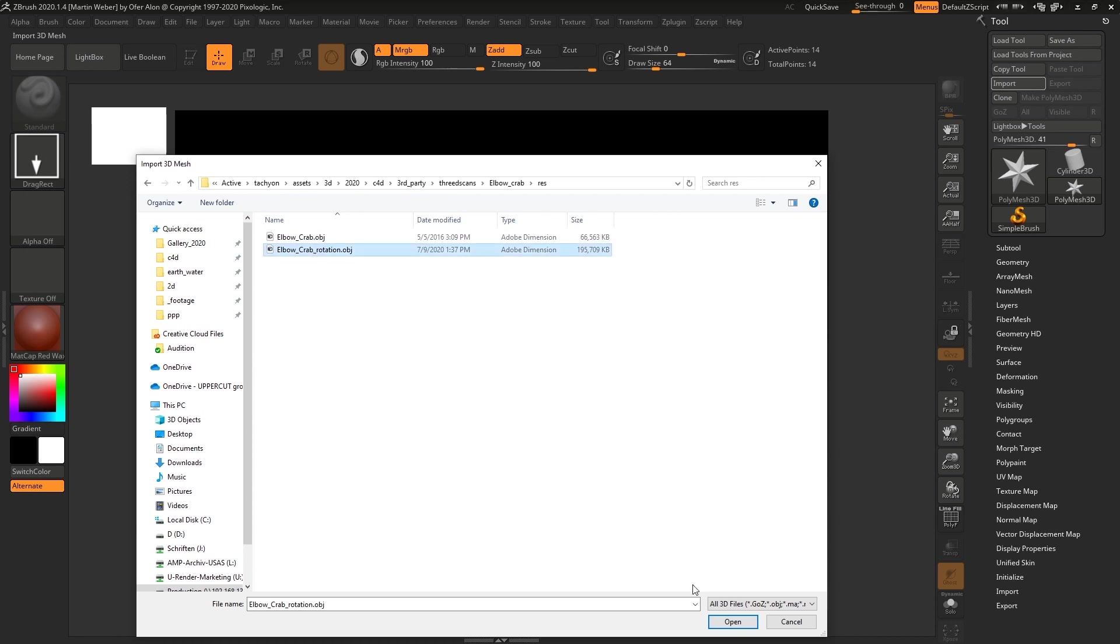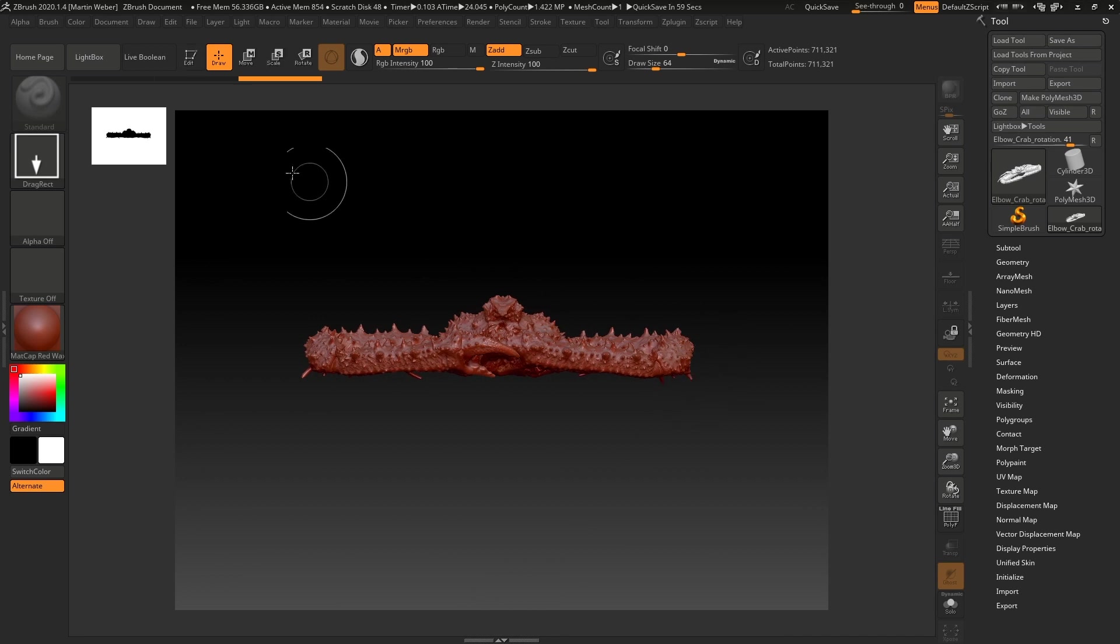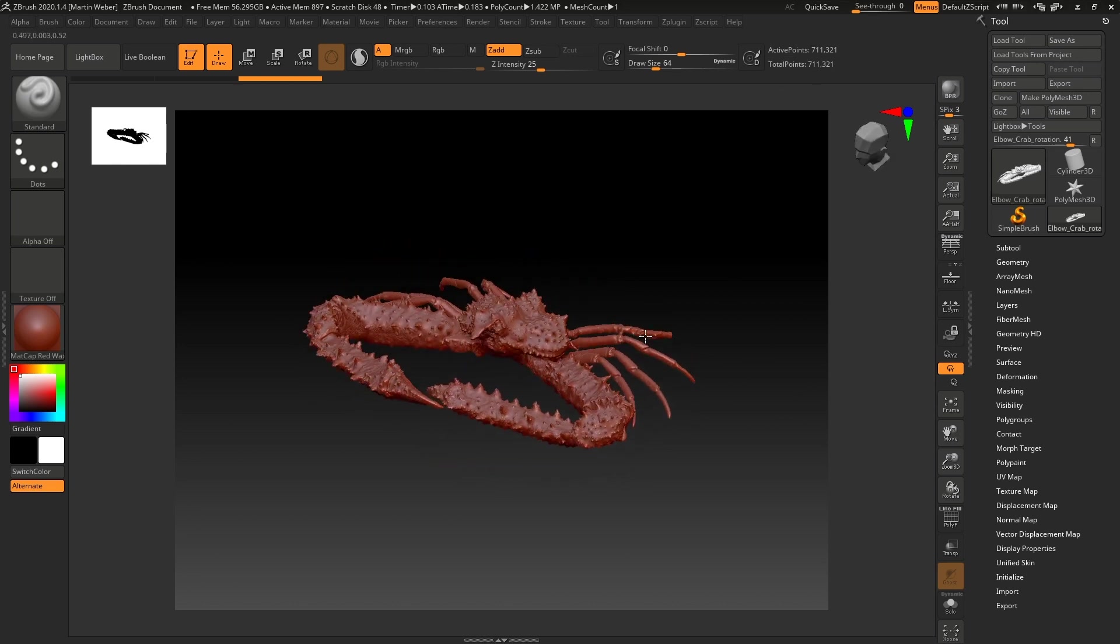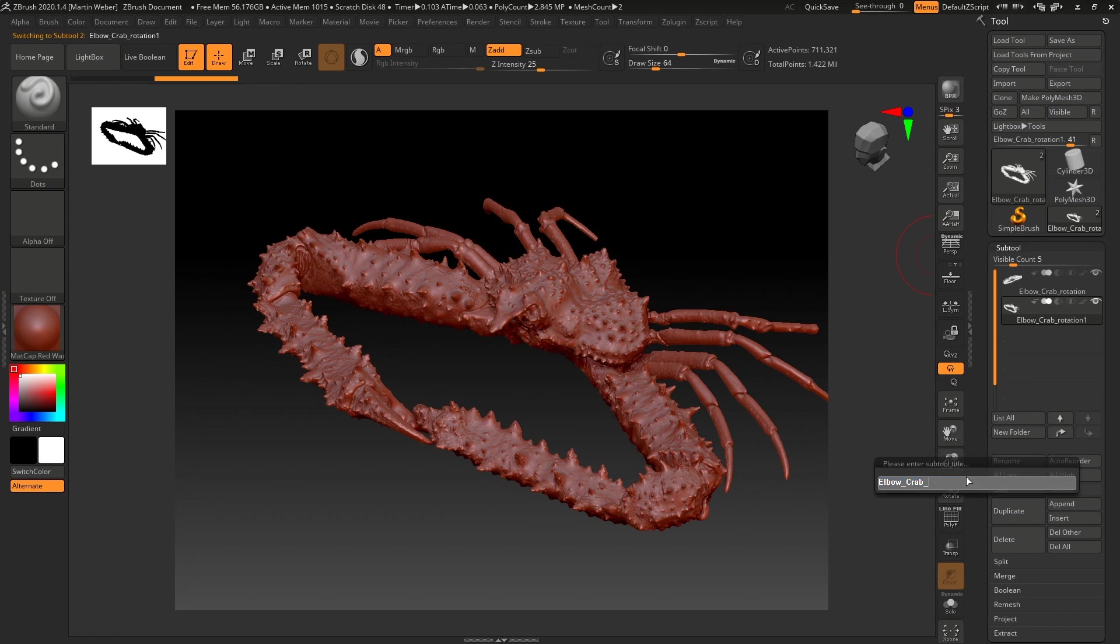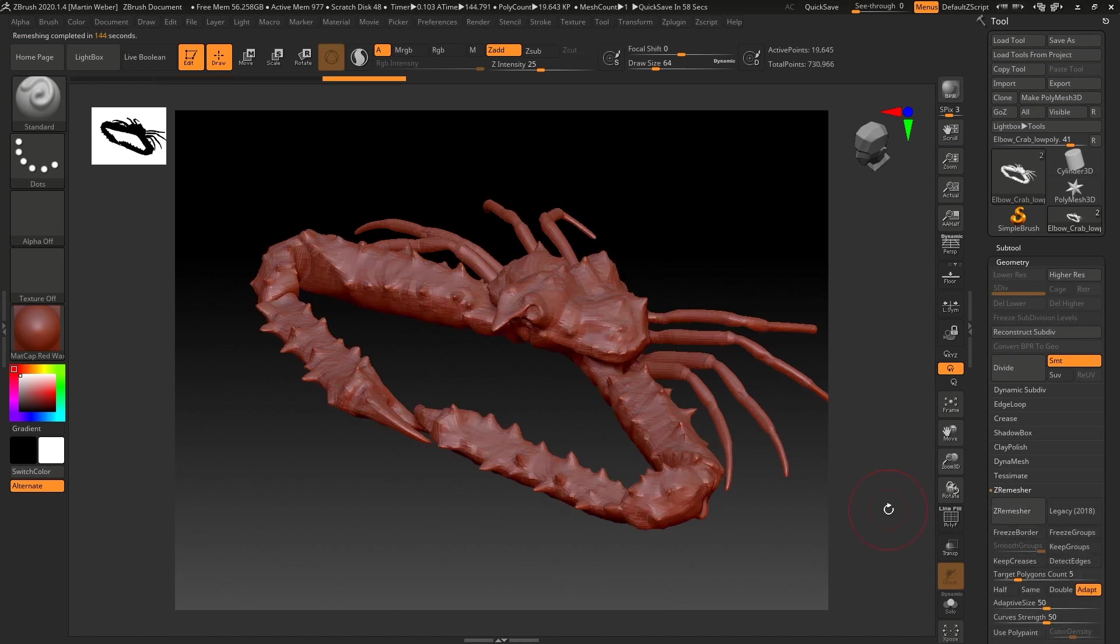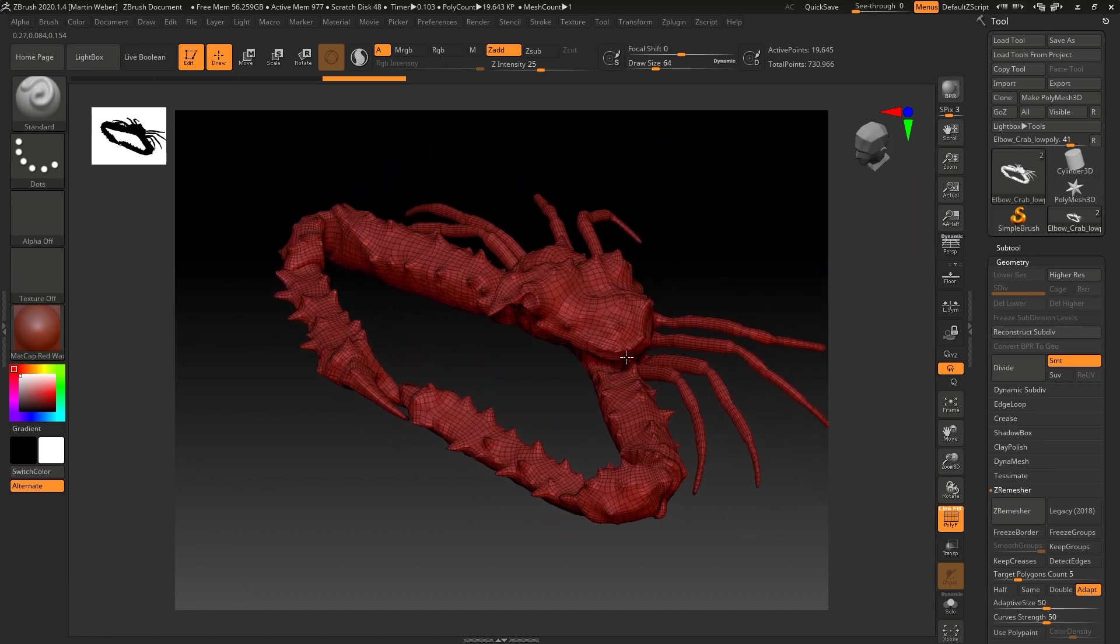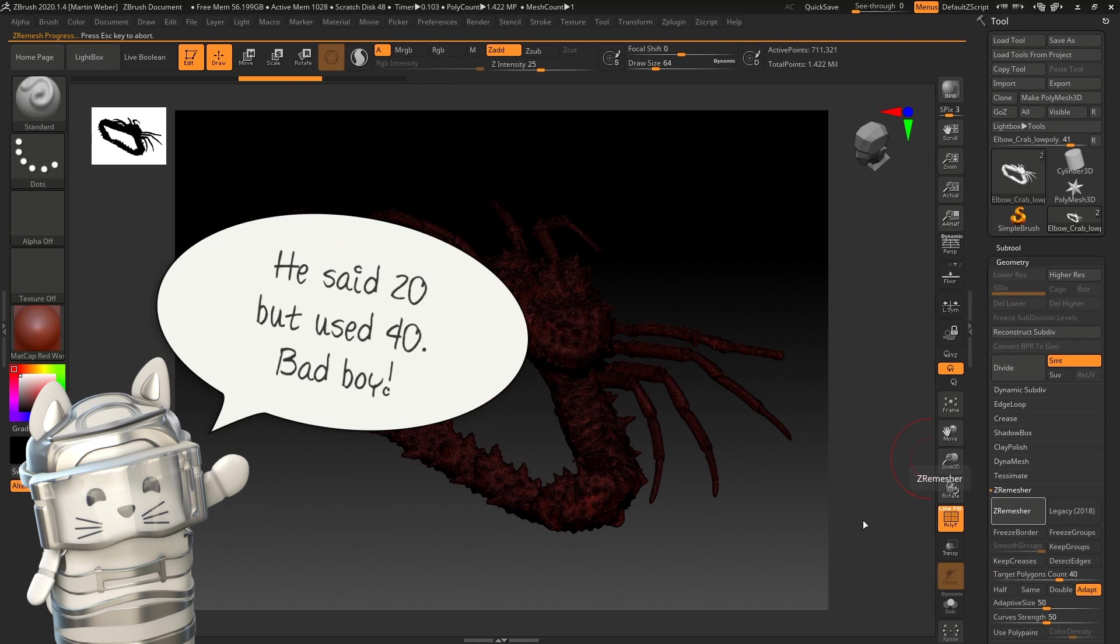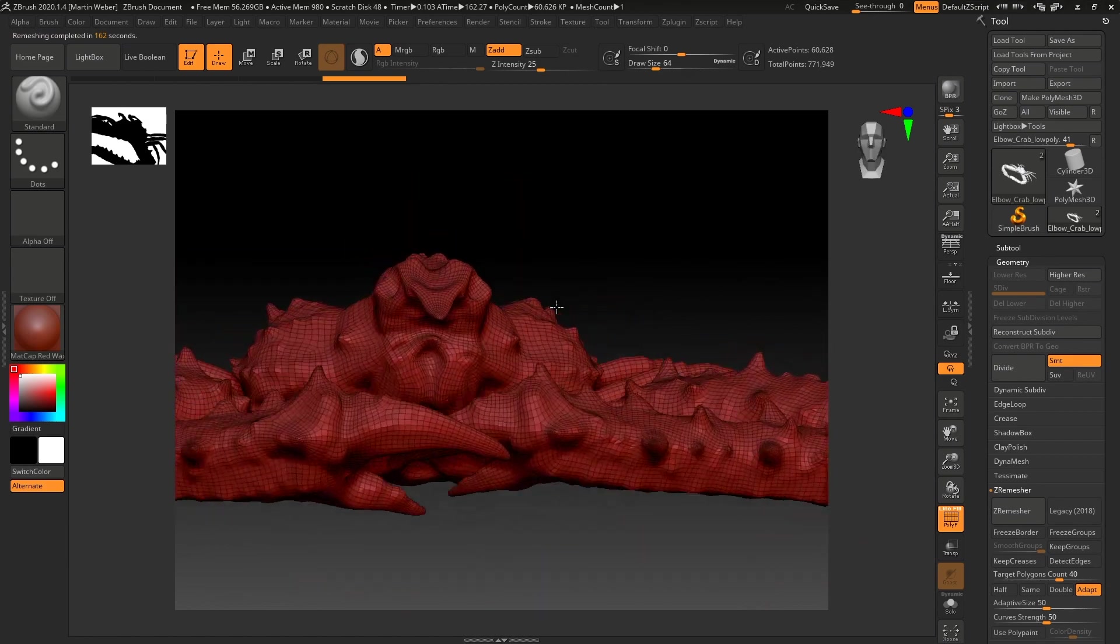Import the rotated mesh and just remember the active point count. Open the subtool palette. Duplicate the mesh and rename it. Then open the ZRemesher and see what's the result with default values. You see we now decrease the points from 700,000 to 20,000. The polyflow is really fine and totally ok for our purpose but I think we can increase the poly count a little bit. So undo this step and set the target polygons count to 20.